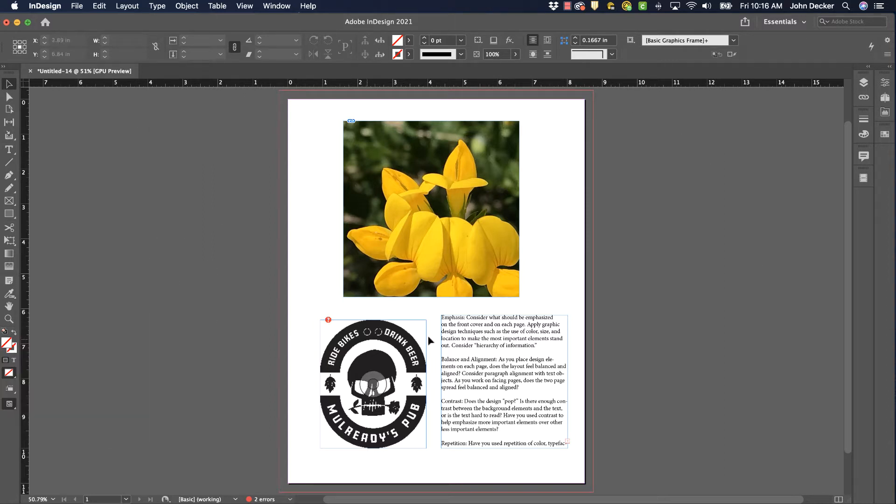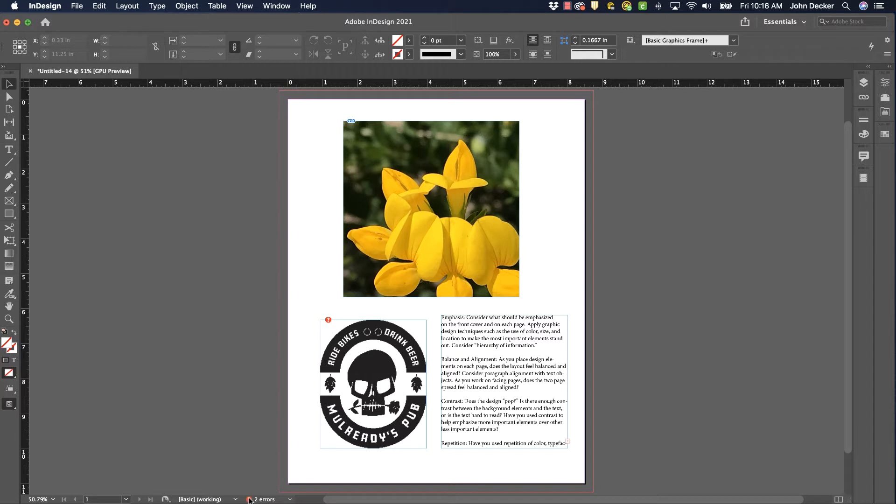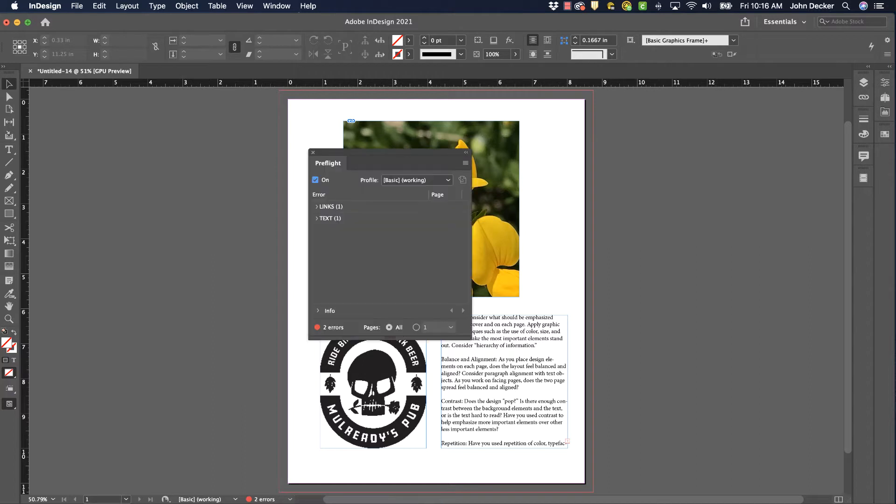Now right here in my InDesign window, down here at the bottom, you'll see that this document has two errors. You see the little red sign, two errors. And so if I click on this, let's go look and see what it's saying in the Pre-Flight panel.